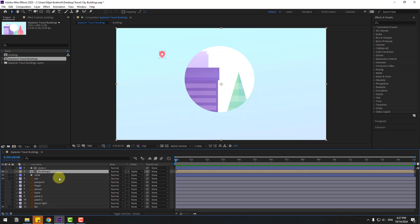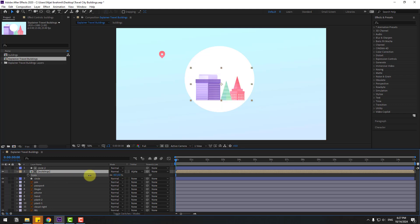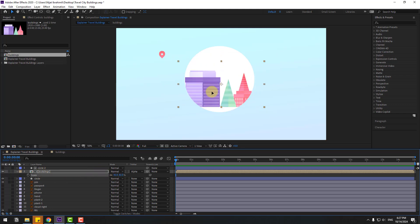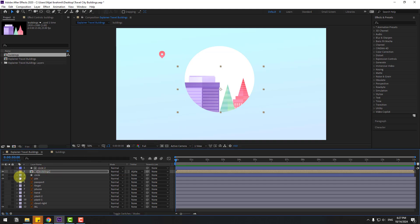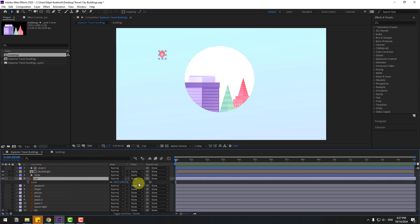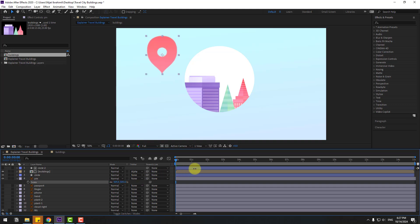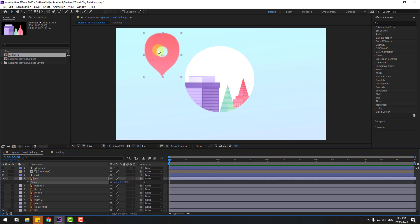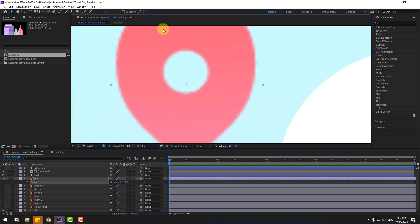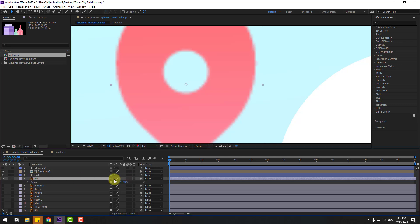Select buildings, press S to open scale and change the scale, then move it down. Select this pin, press S, change the scale like this, and click toggle switch modes. Let's zoom in here — as you can see this is very bad quality vector, but we can fix it. Select the pin layer and click this icon to fix it.